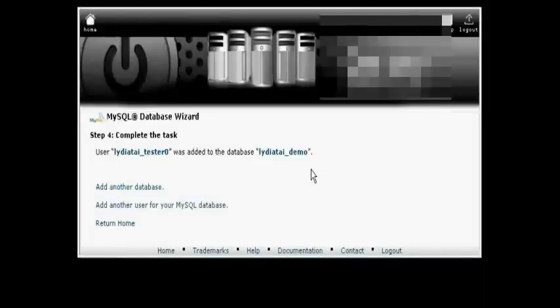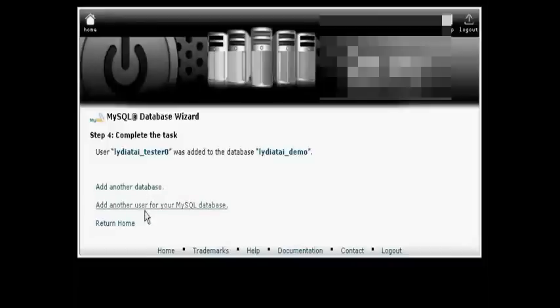And there we go. It's now added in there. I can create another database, add another user, or go back to cPanel. Let's go back to cPanel.